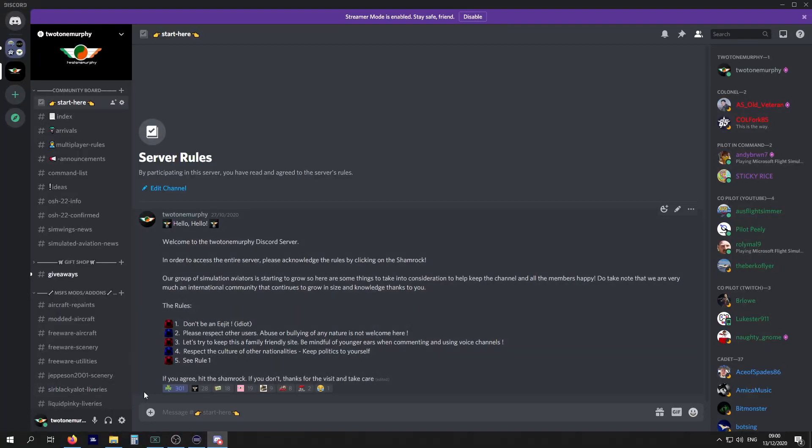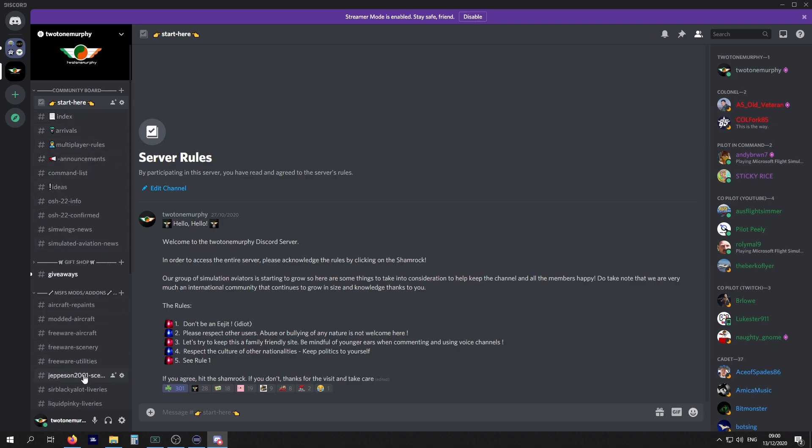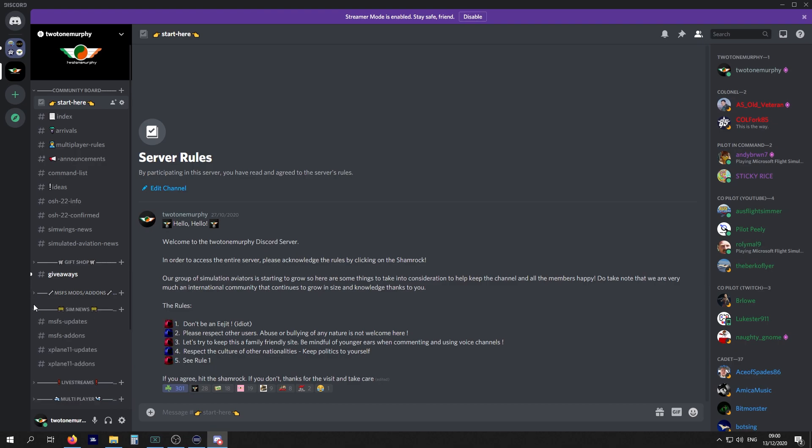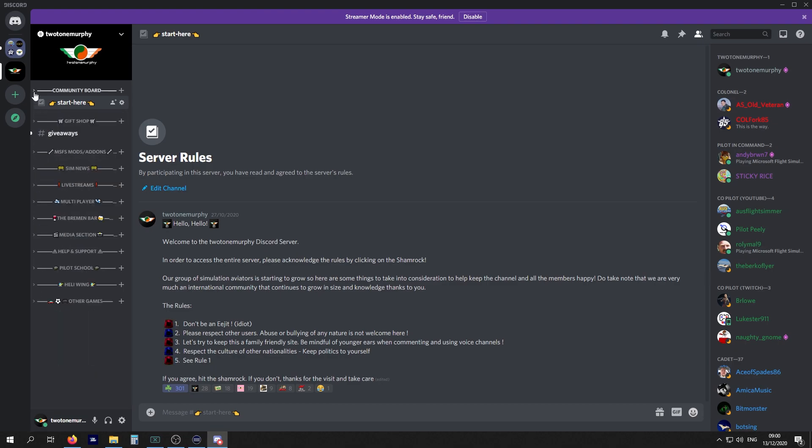As soon as you have that done, if you agree, click on the shamrock. We've clicked on the shamrock and now a whole load of stuff has opened up. These are all the channels. We'll try and make this straightforward and not overwhelm you.